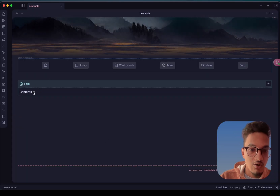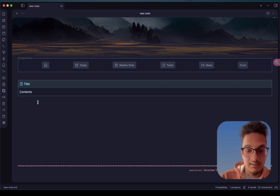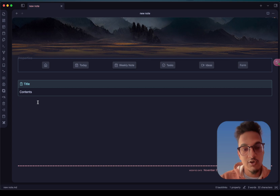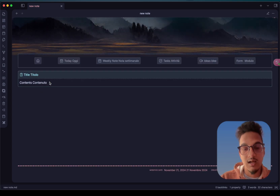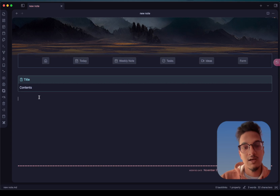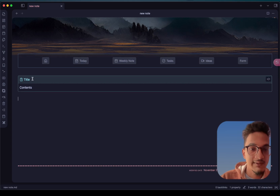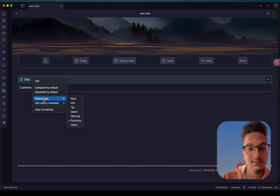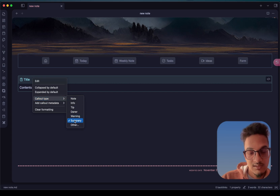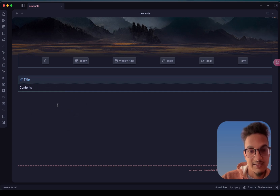Now if you go back and open a note, this is a callout over here. It will not work in reading mode but only in live preview mode. So you can right-click in order to get the context menu, and you can see here the callout type — you can change any of these directly from here.